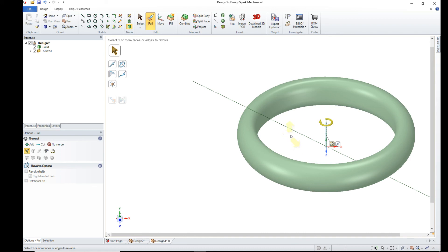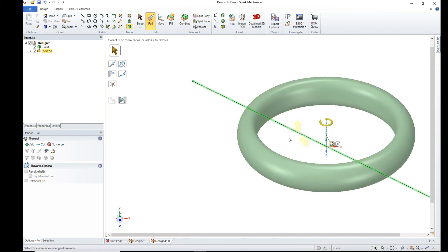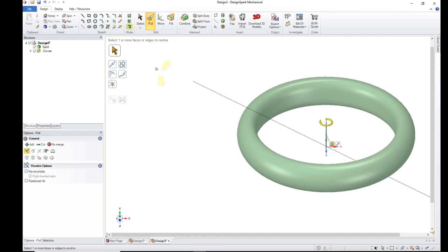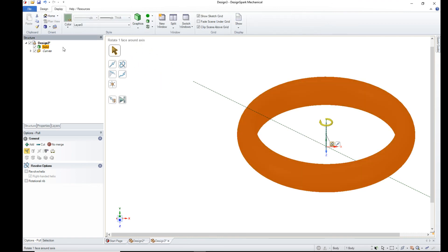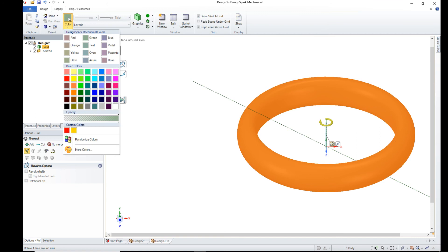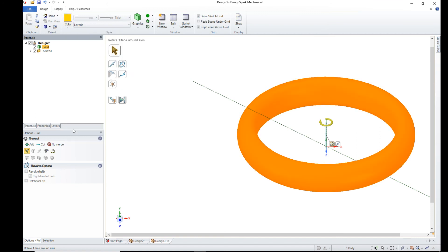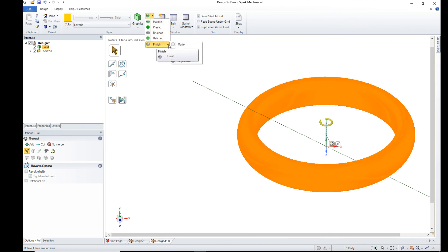Now as you can see, we've got a ring here without any lines around it. So to finish it off, we will select the solid. Our color. Metallic. Finish. High gloss.